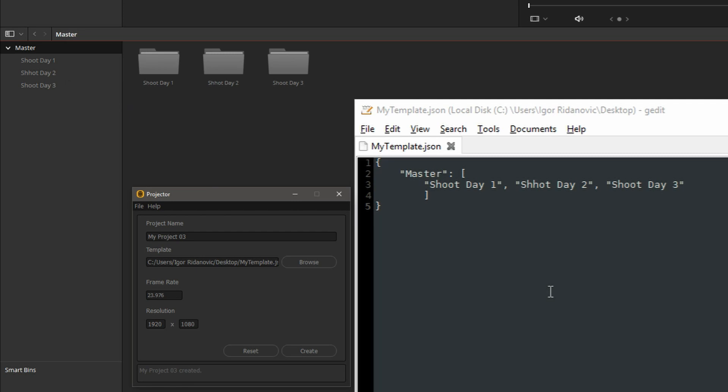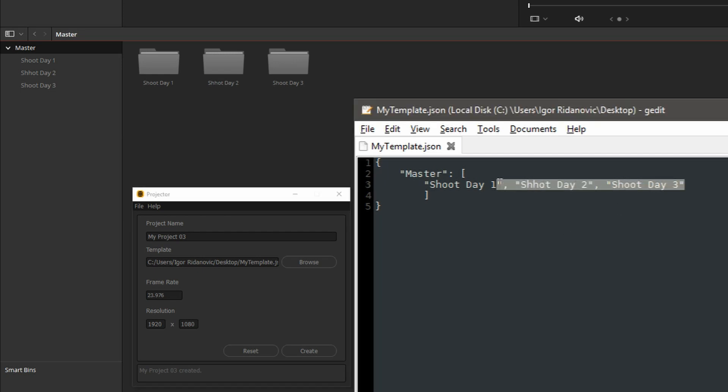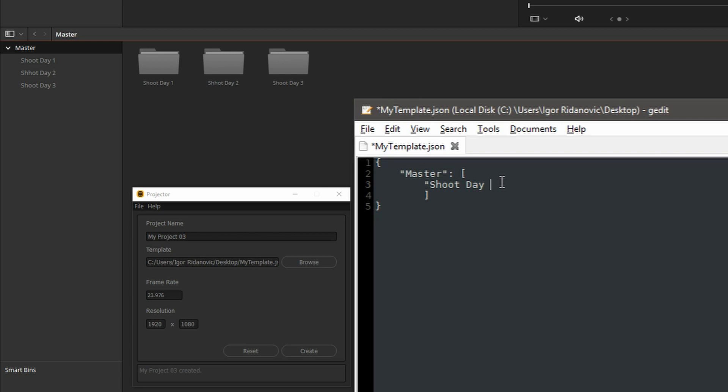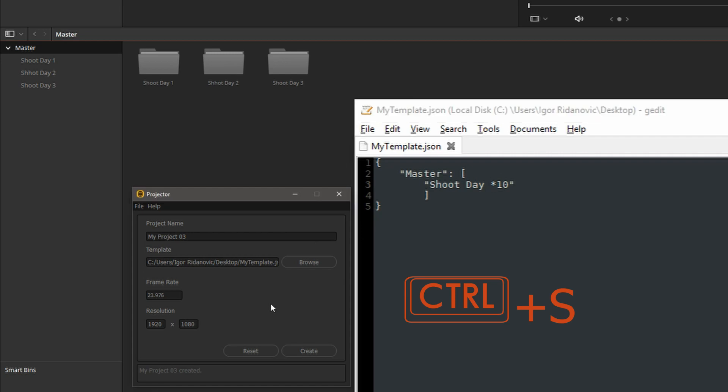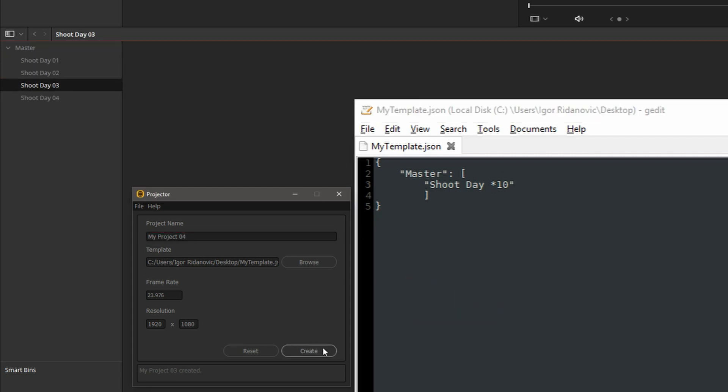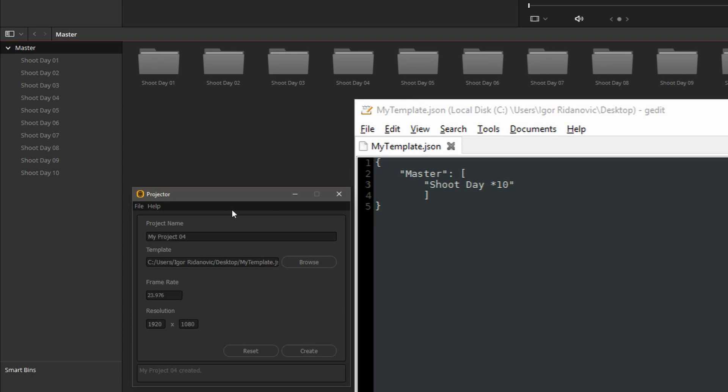There are programmatic tokens in the templates that we can use. So let's delete all of this. Instead of numbering all these bins, I can just say times 10, for example. Save this. We'll call this my project 4. Create. And projector's created 10 bins based on our instructions.